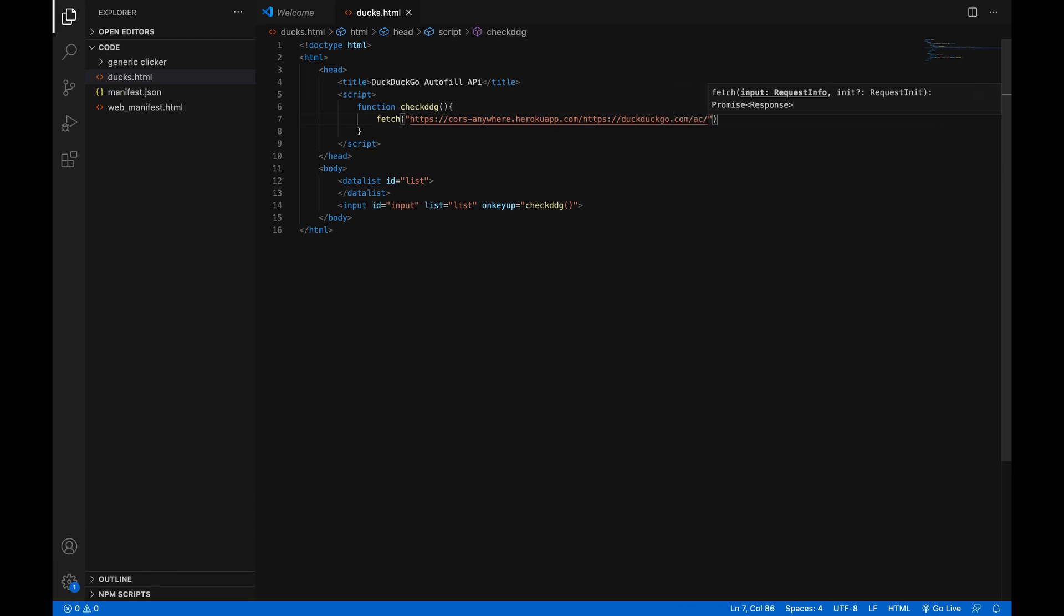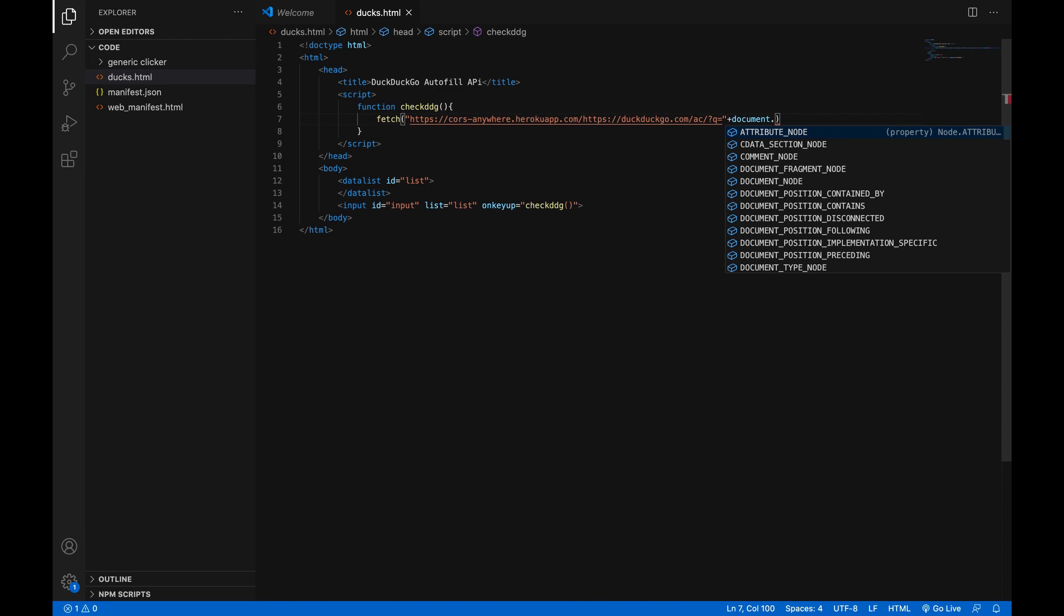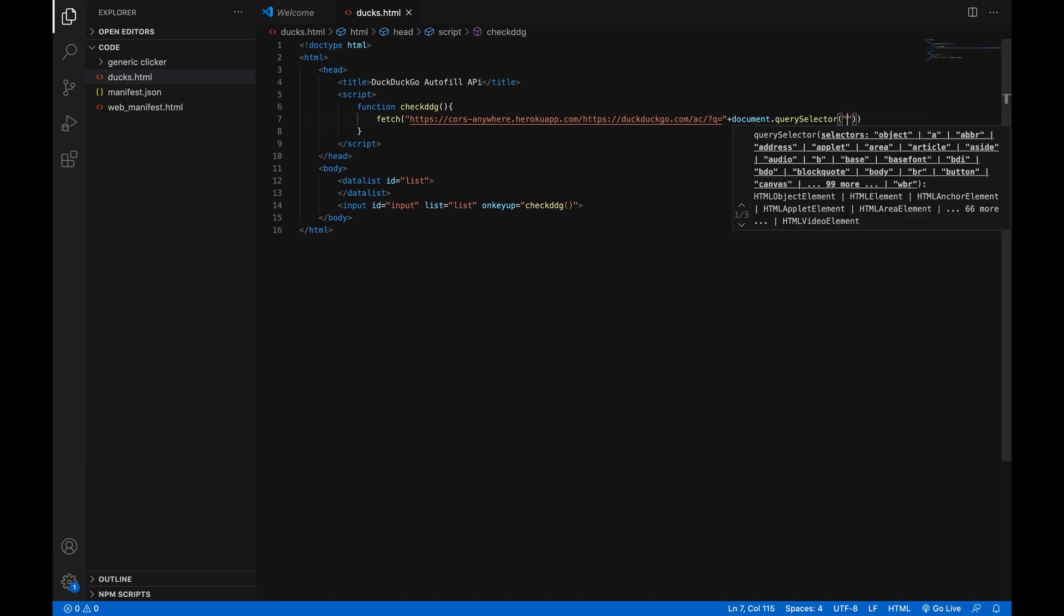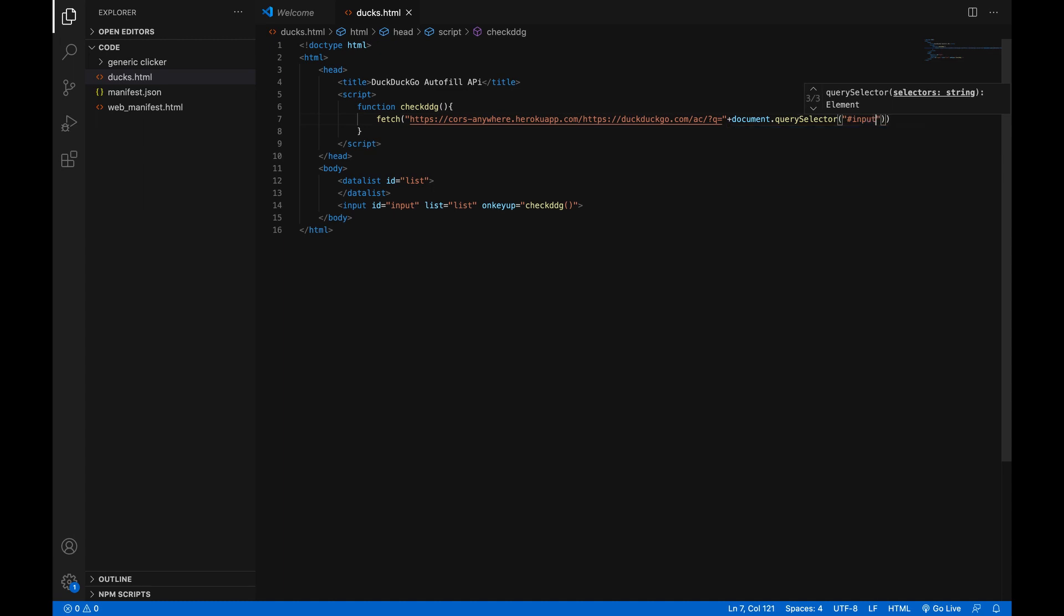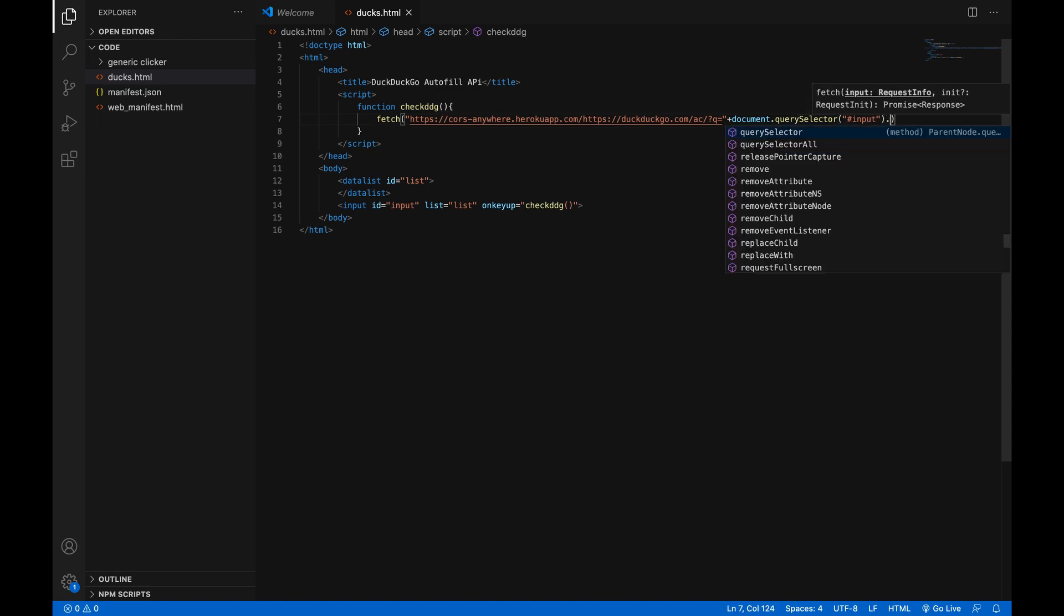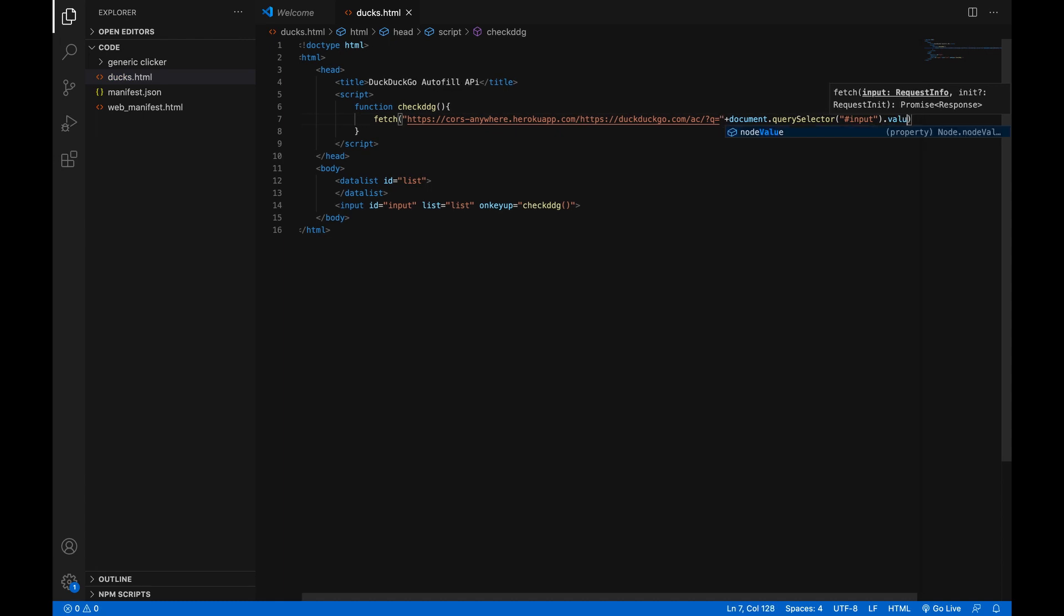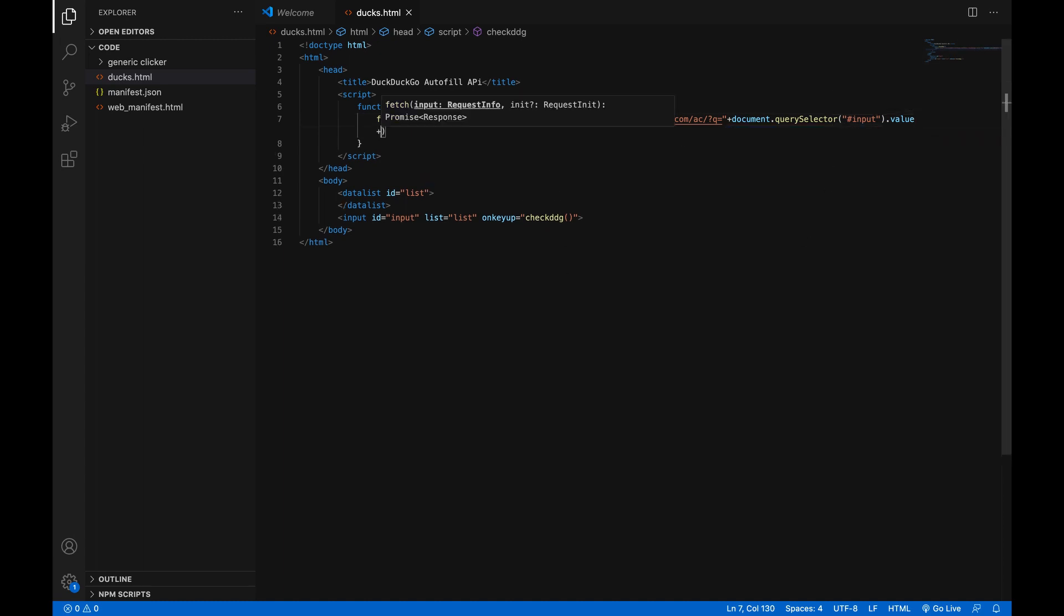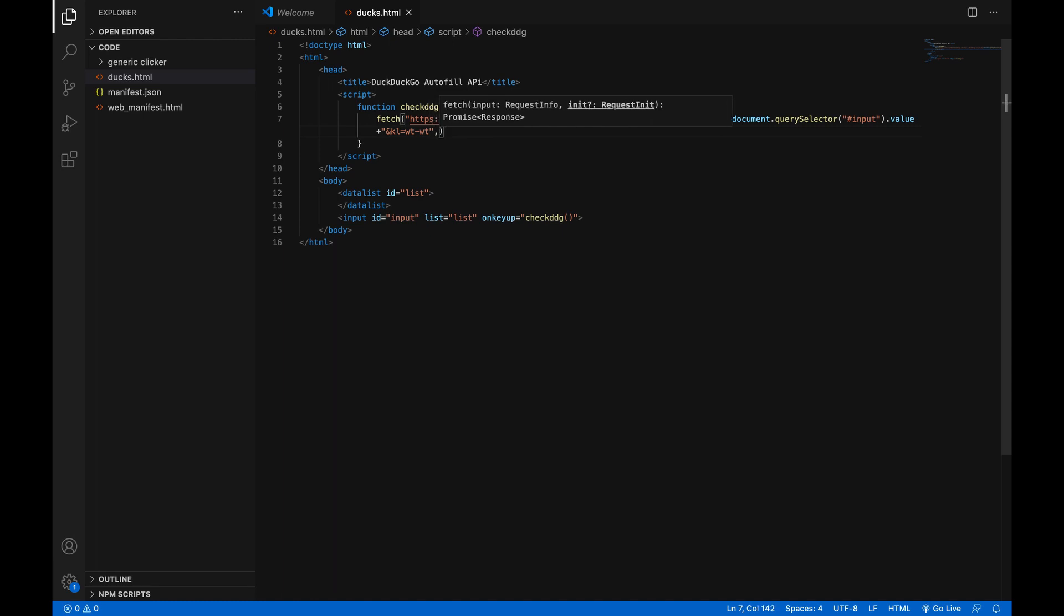slash ac slash question mark q equals and then we here we can do plus document dot querySelector and then in parentheses and in quotes hashtag input and then at the end of it dot value and let's just do alt Z so that it wraps around and then we're going to do plus again and in quotes simply ampersand kl equals wt-wt